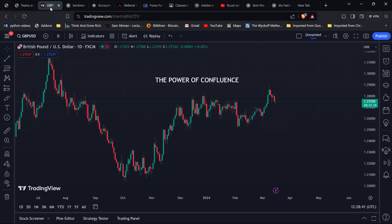So like I mentioned, we're going to be looking at the power of confluence. The question is: what is confluence in the context of trading? From my mindset, confluence is basically looking for multiple confirmations. Imagine you're looking for a partner — you're trying to find a suitable marriage mate.